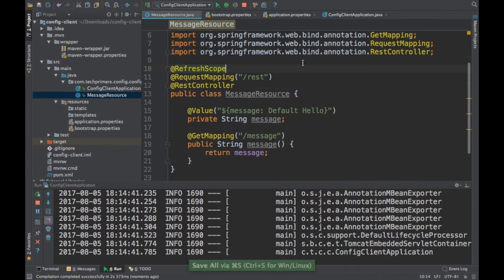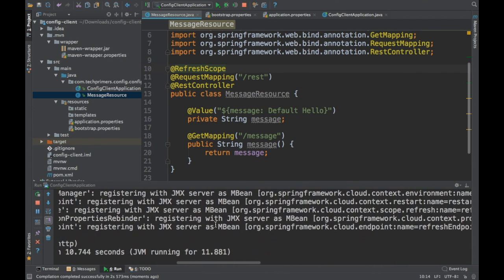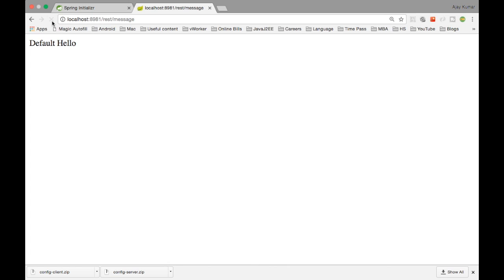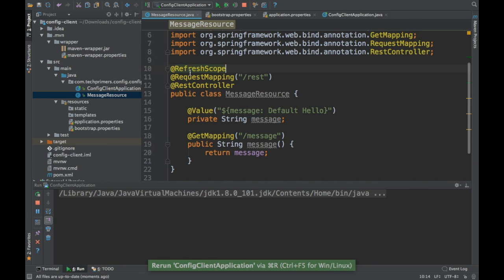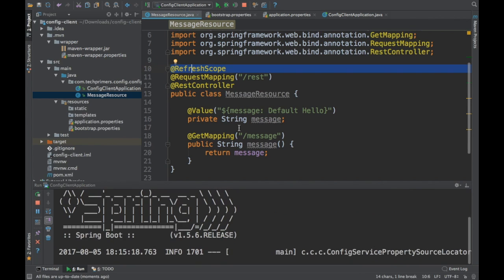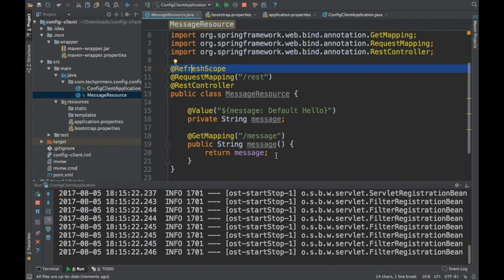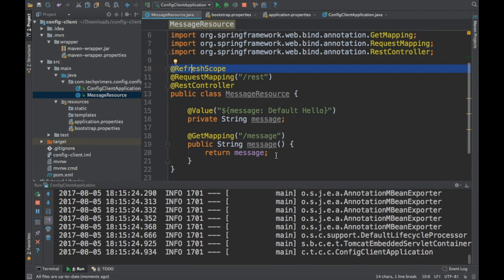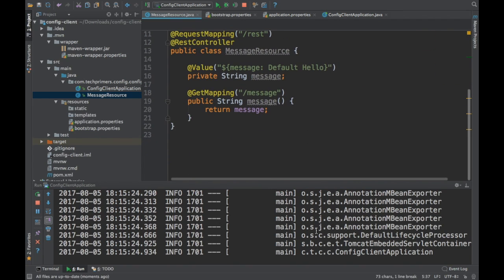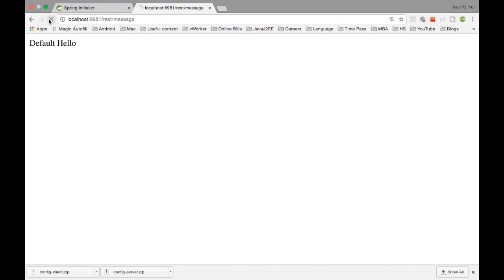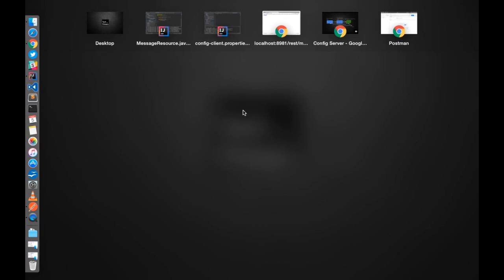The file is now committed. I'll restart the config client with the @RefreshScope annotation added. After restarting, when I hit the REST endpoint in the browser, it now returns 'Hi Viewers' — the value we committed into the Git repository. The flow is now working: the client fetches the property from the server, which reads from the Git repo.